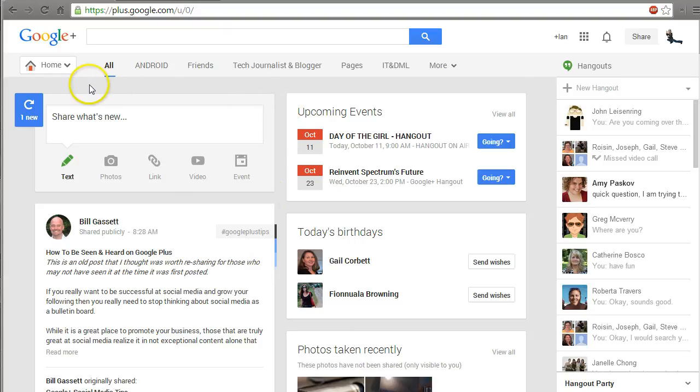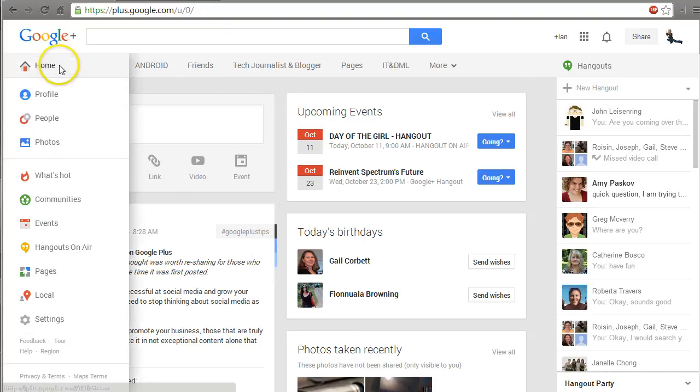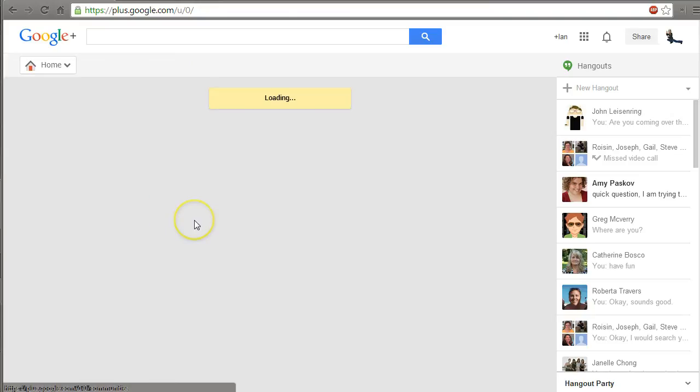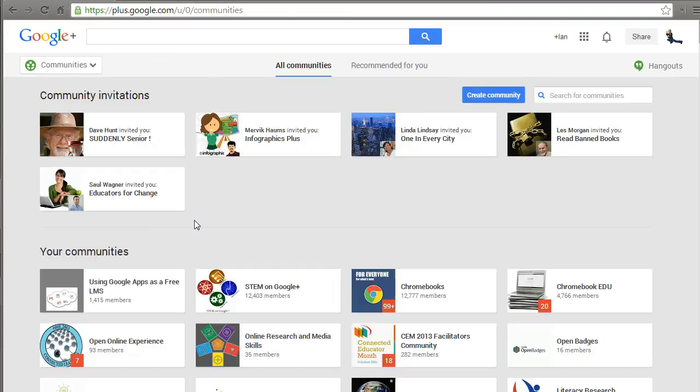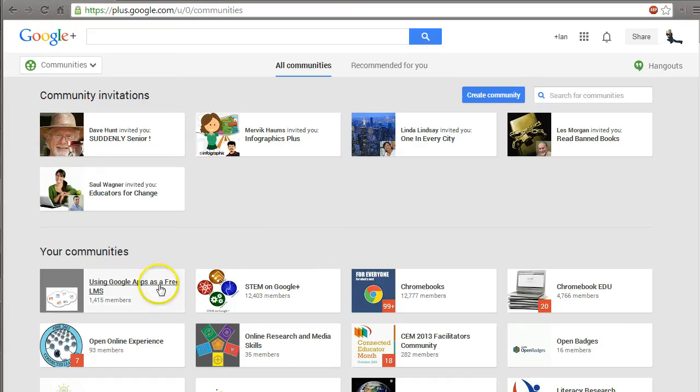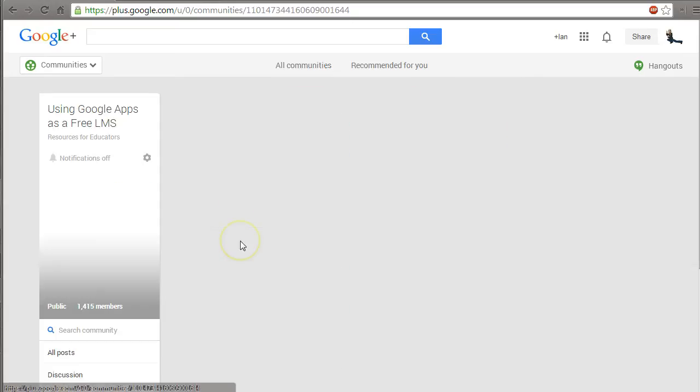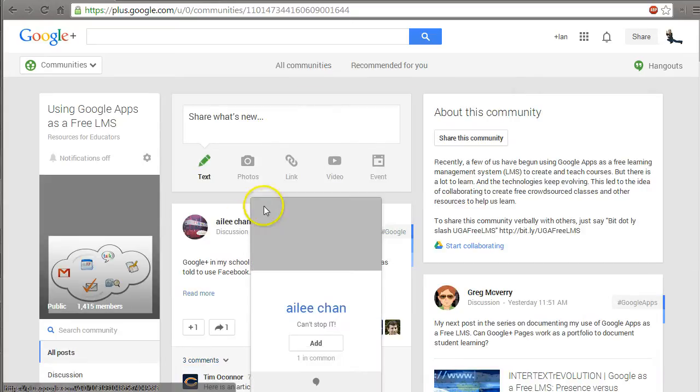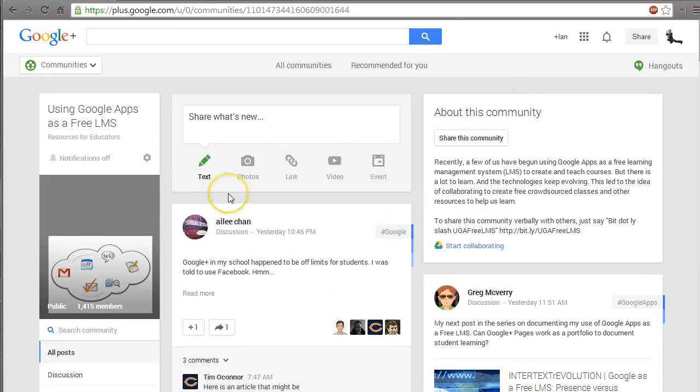I have to say right off the bat that all of this was motivated by the using Google as an LMS community. So if you go into communities and search for using Google as a free LMS, I cannot recommend enough this group. They motivated all of the work that I'm about to show you here.